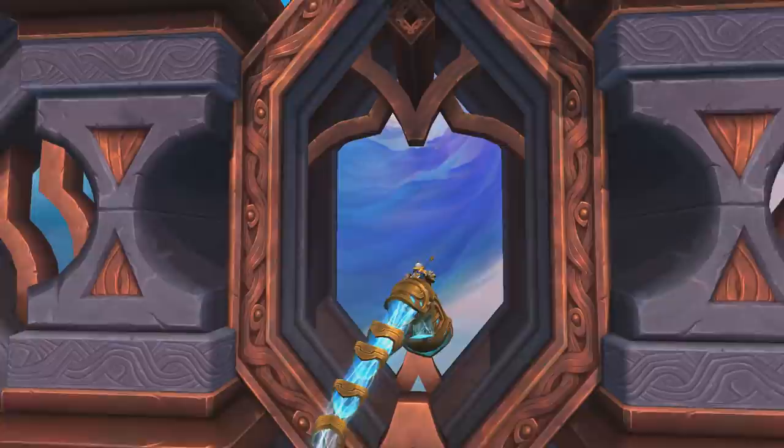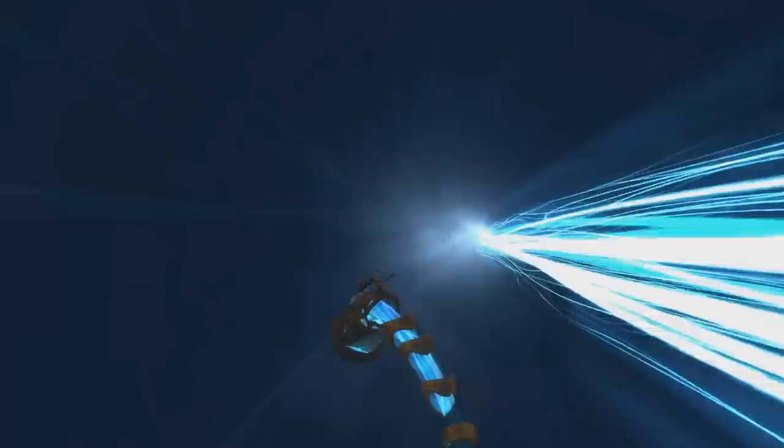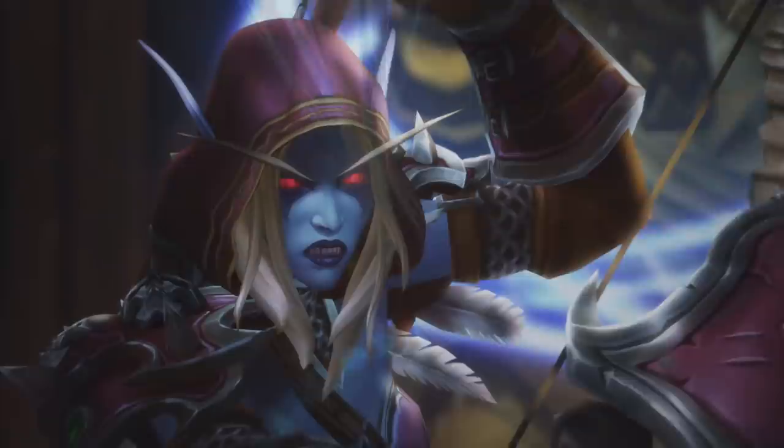Anima is a soul's experience, good or bad - it doesn't matter. This anima is what fuels the Shadowlands and its operations. Normally this would be distributed amongst the different realms, but somewhere around the Legion time period, the machine of death got broken.